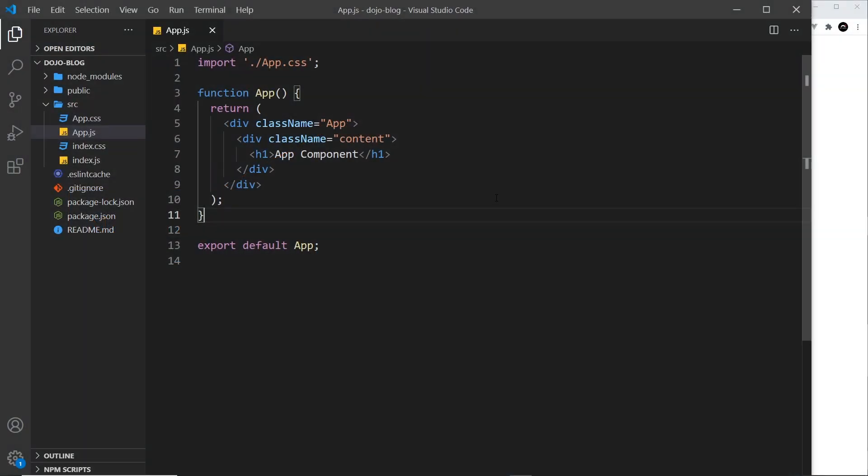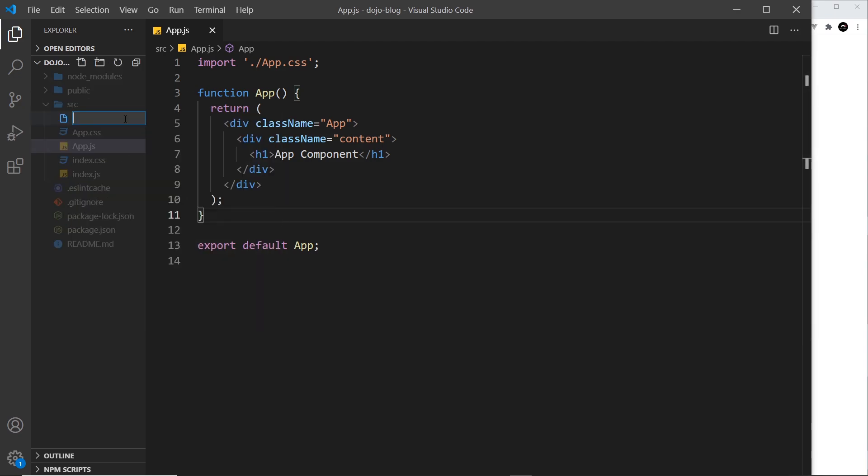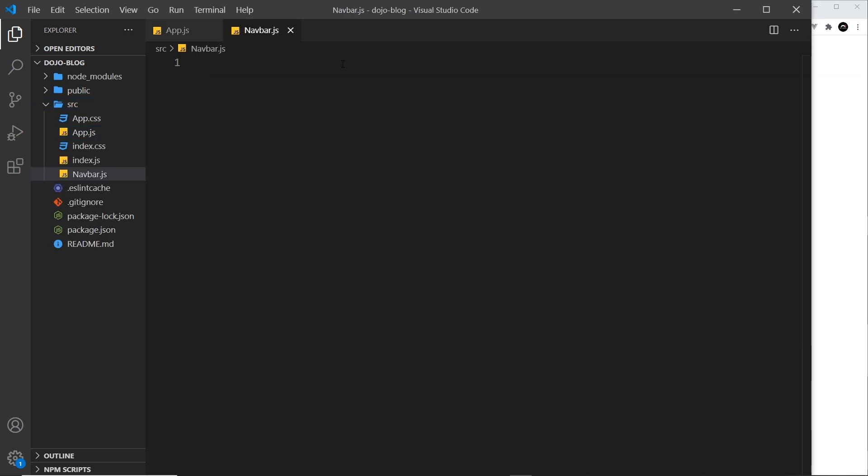Alright then, so to make a new component, the first thing we need is a new file which I'm going to make inside the source folder, and this will be called navbar.js. Now remember, a component is just a function which returns a JSX template, and then that function is exported at the bottom of the file.